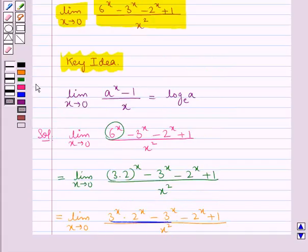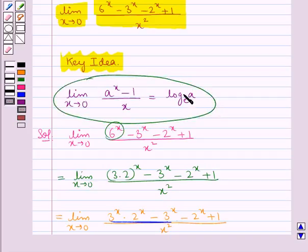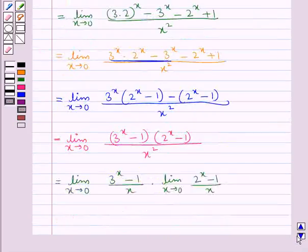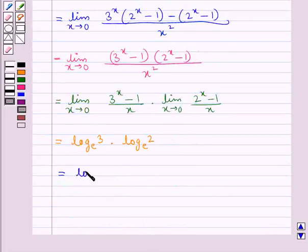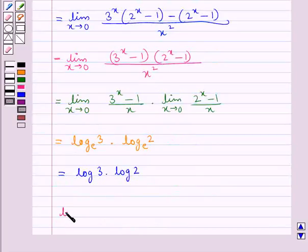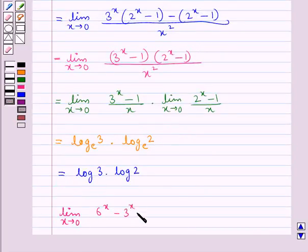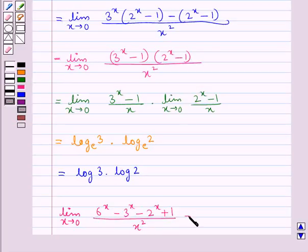From the key idea, we know that limit x tends to 0, a to the power x minus 1 upon x, equals log a to the base e. Using this result, we get log 3 to the base e into log 2 to the base e, which we can write as log 3 into log 2. So the required limit — limit x tends to 0 of 6 to the power x minus 3 to the power x minus 2 to the power x plus 1, over x squared — is equal to log 3 into log 2.